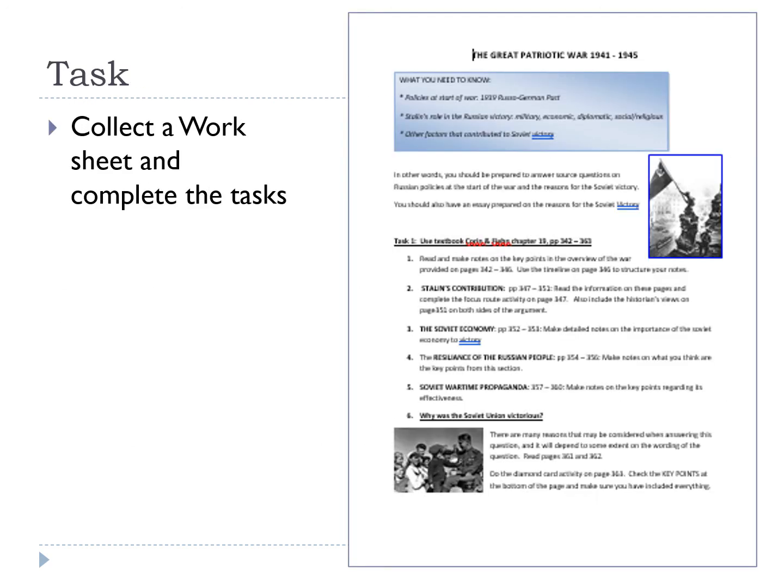For this lesson, you should now download the Great Patriotic War worksheet and use it along with the Corin and Fine textbook to consolidate your understanding of the Great Patriotic War. Once you finish that, move on to the essay task. You do not need to upload anything for this lesson — just complete the work and your notes, then start work on the essay. Any questions, put a note on the team or send an email and let us know how you're getting on.